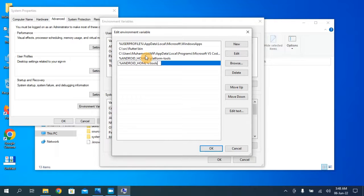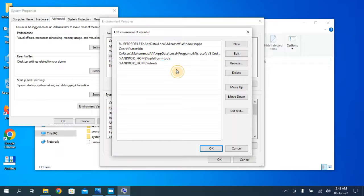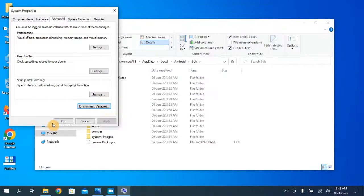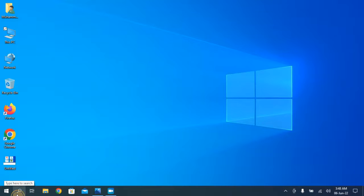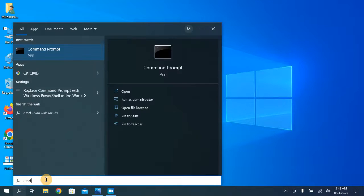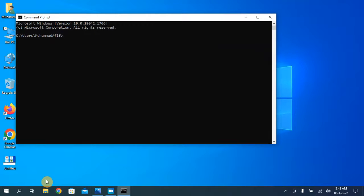Make sure to follow the correct syntax, rules, and spelling. If you write it wrong the SDK might not work. Once both paths are added, click OK and close. Now open Command Prompt.